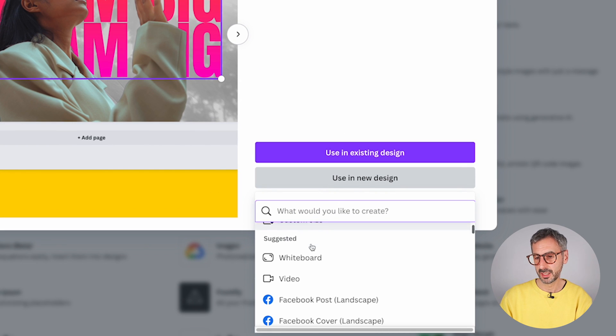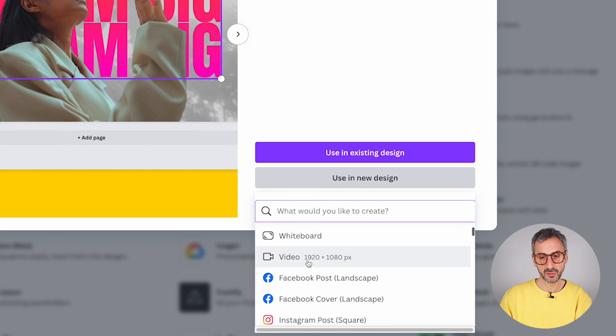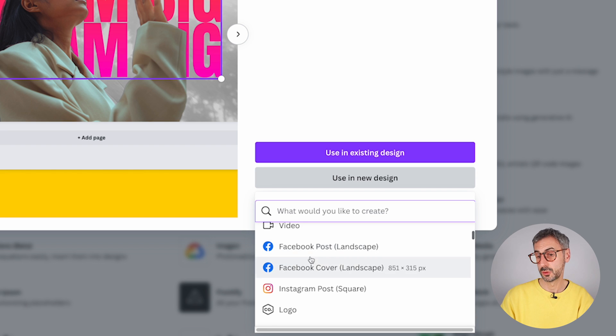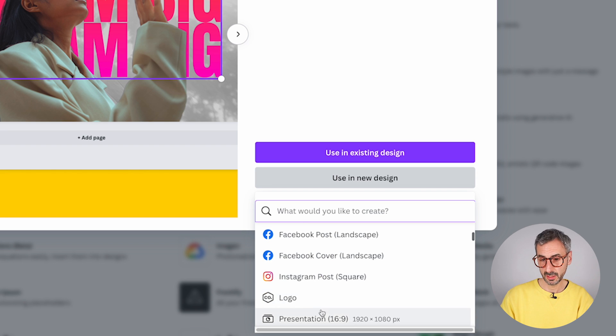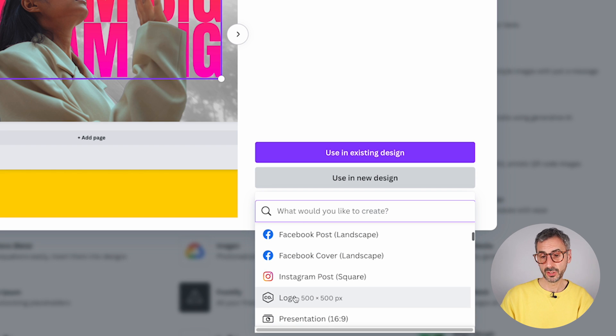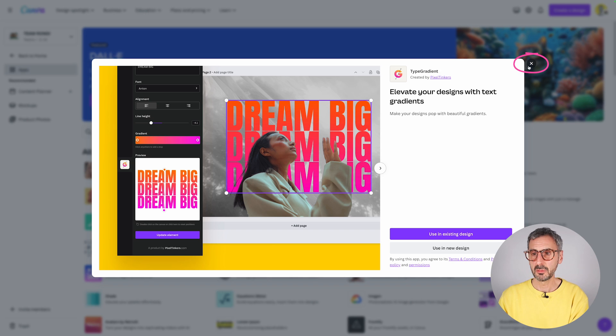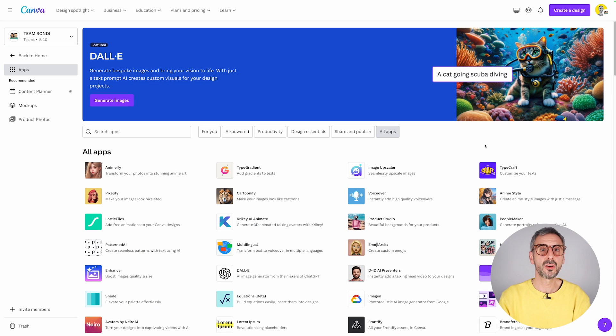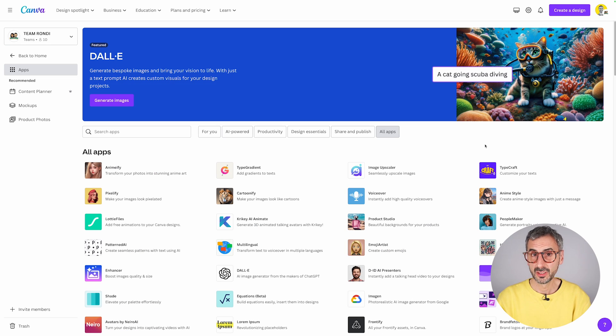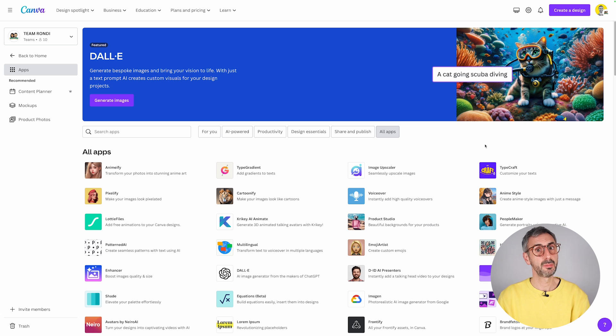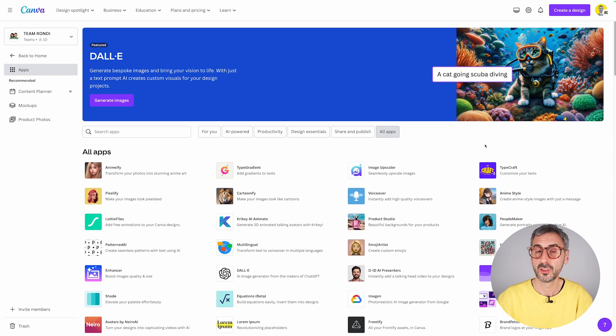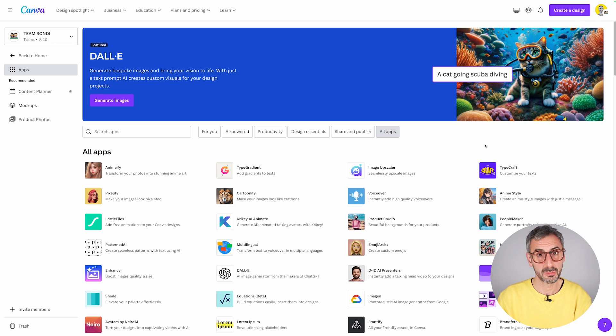And then Canva will ask you what type of document do you want to create. So you can start a new design and start using the app straight away this way. I'm going to close this and now let's move over the editor, the design area in Canva, because I want to show you the second way you can access the apps.